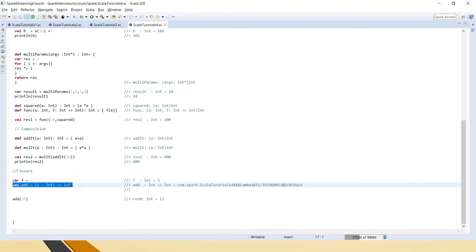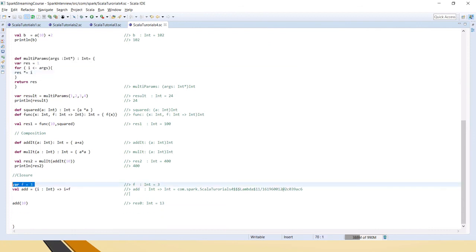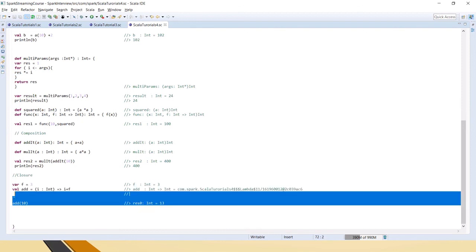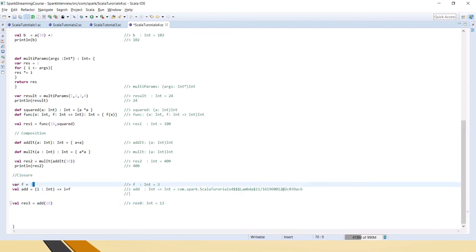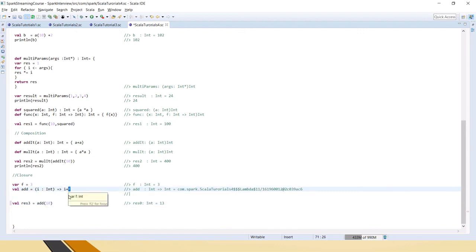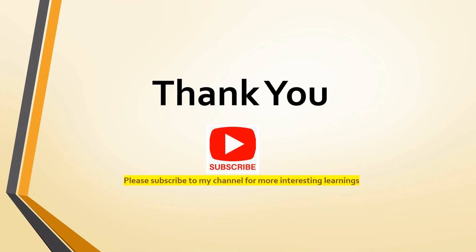This is an anonymous function, but you can also define a regular function and modify a variable outside it — the value inside the function will change accordingly. This kind of dependency on a variable declared outside the function — like 'f' is declared outside and the result depends on its value — makes these functions called closure functions in Scala. Thank you for watching the video friends, I hope you understood the concept of Scala functions. Please subscribe to my channel for more interesting learnings, thank you.